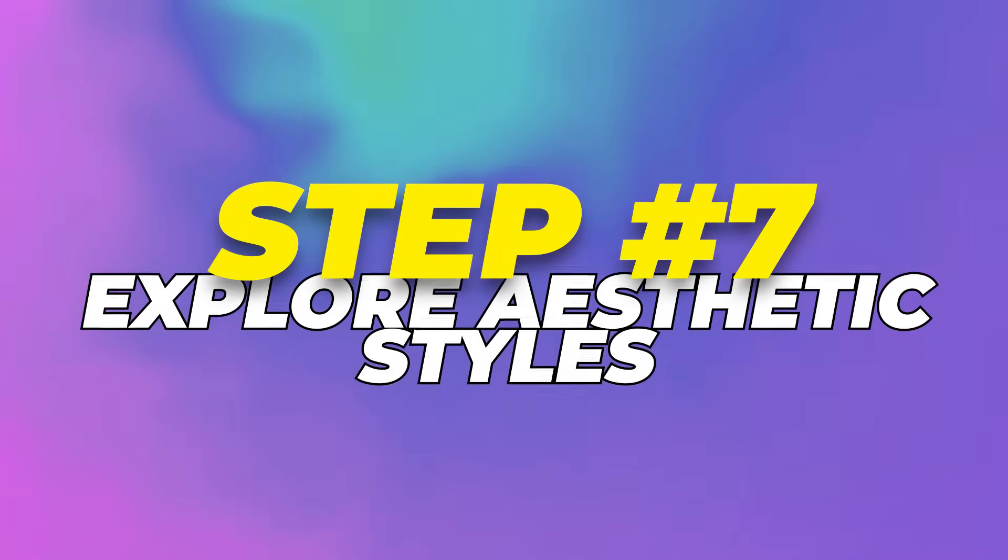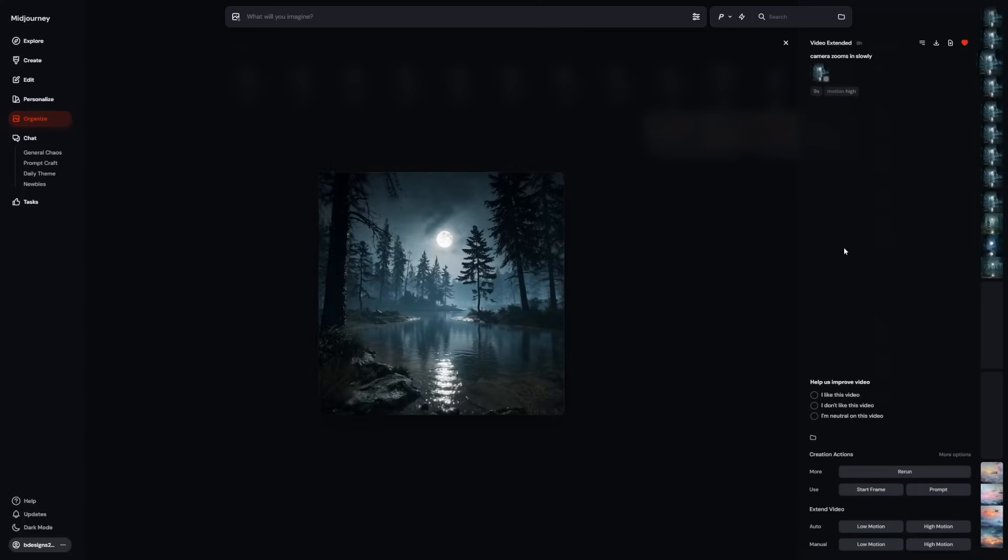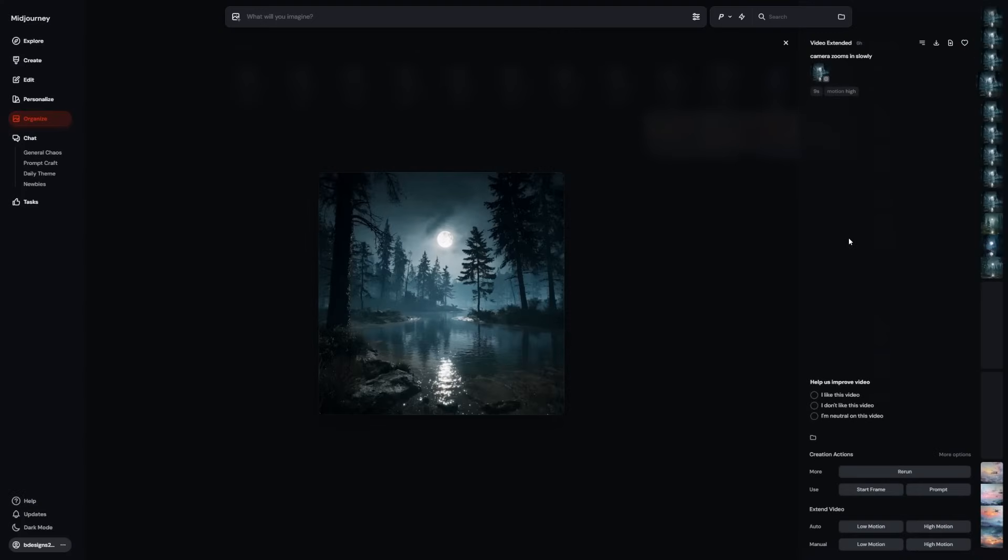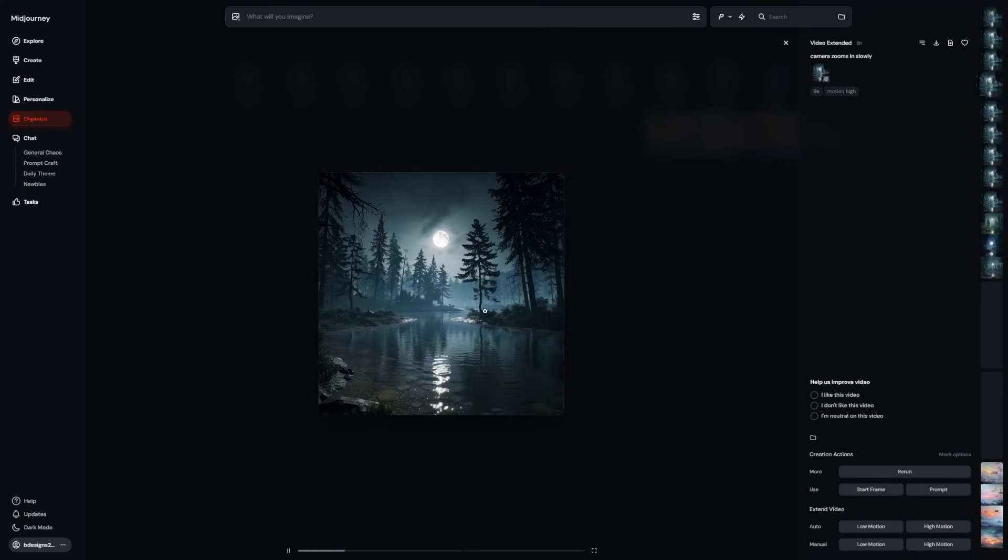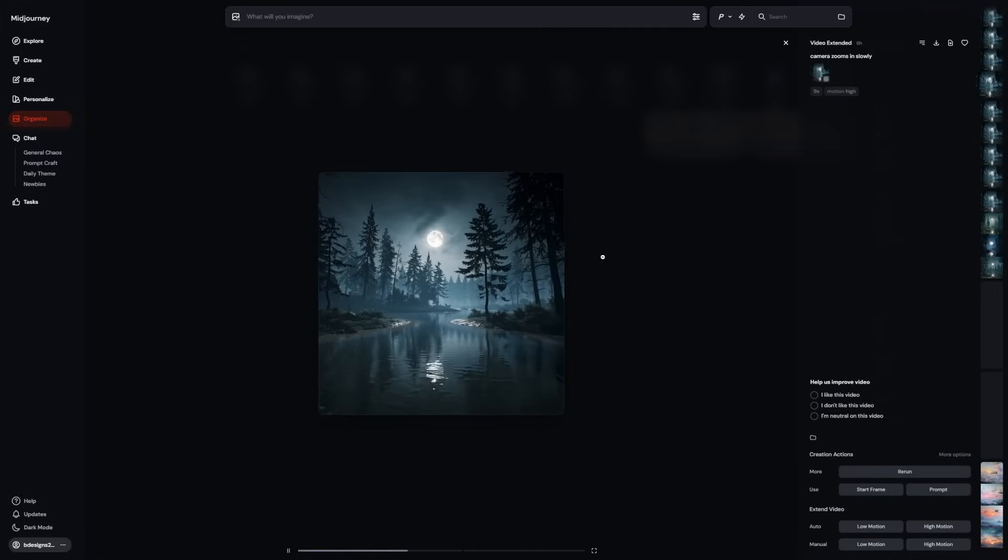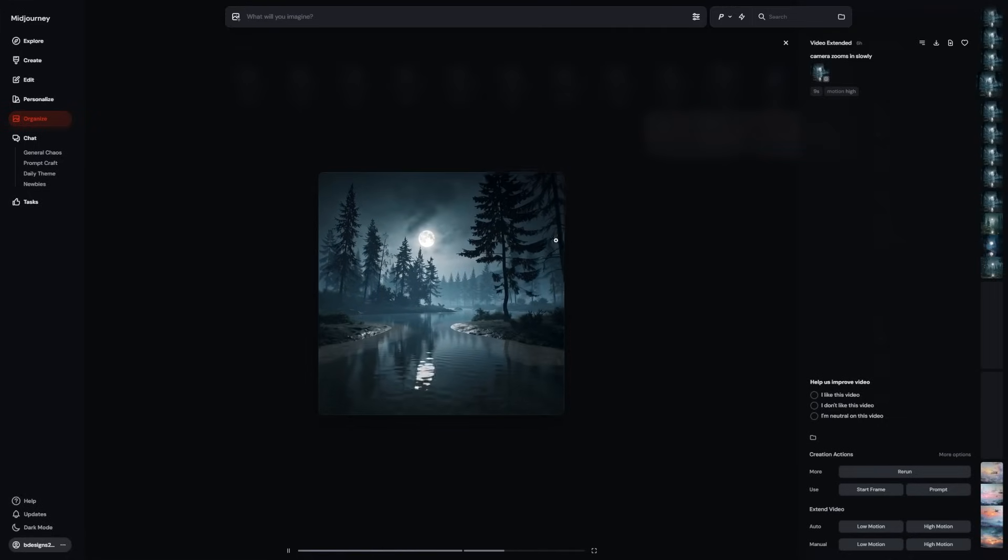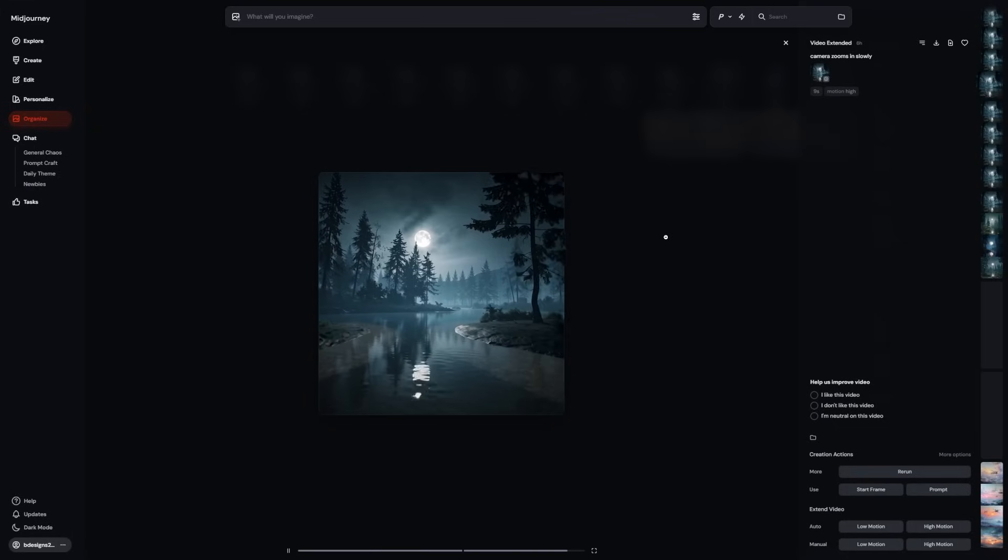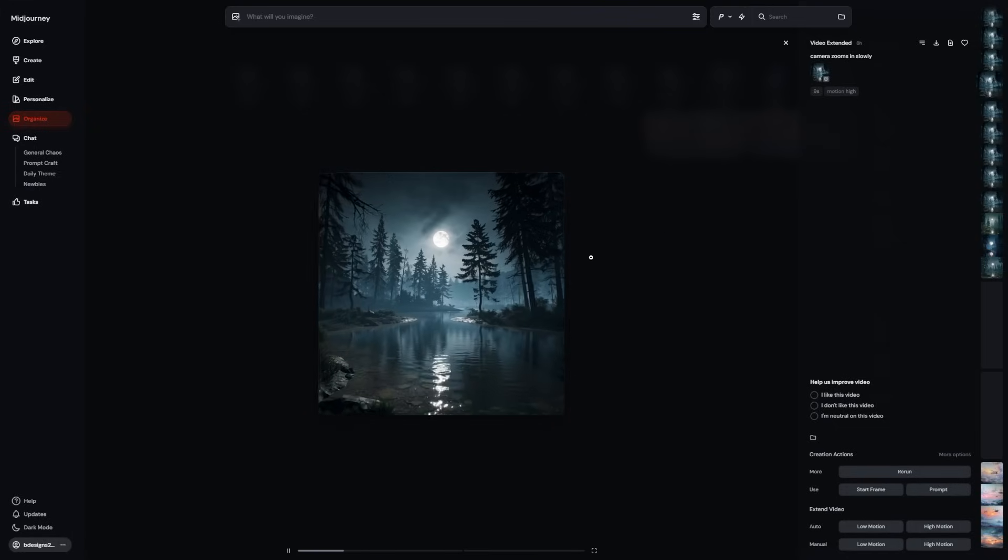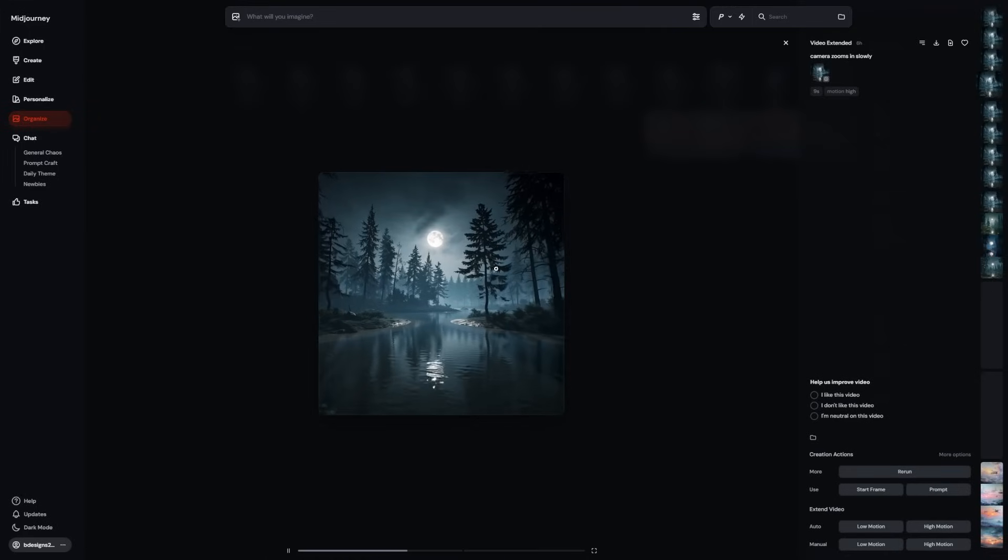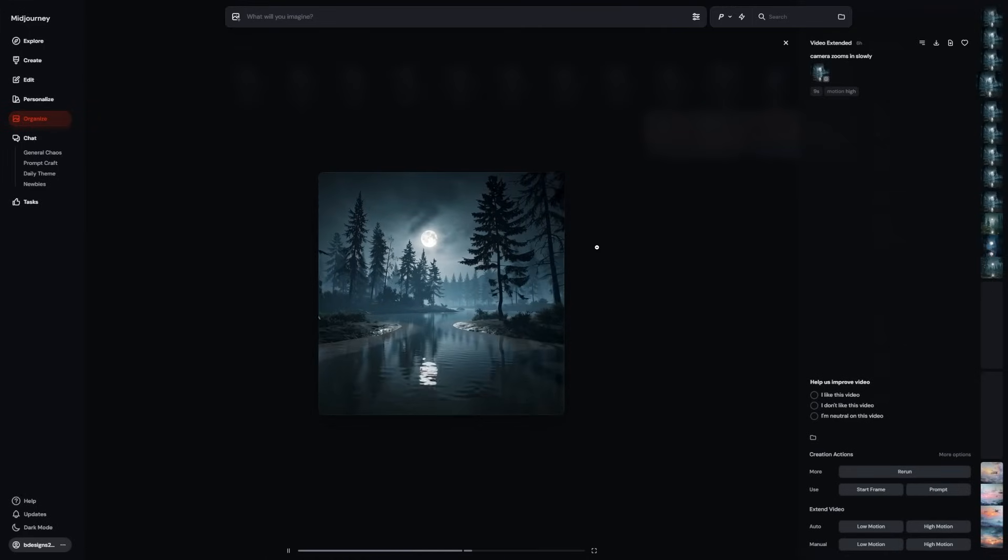Step 7: Explore aesthetic styles. There's also a sweet spot when it comes to style. Midjourney's video tool really shines with stylized visuals. Think cartoon art, pixel designs, anime, oil painting or anything surreal. These styles animate more smoothly because they don't rely on pixel perfect realism.